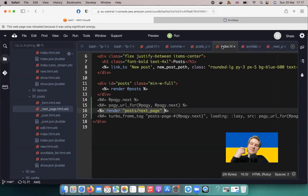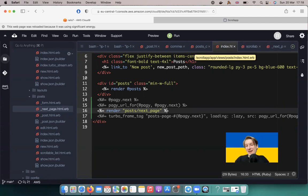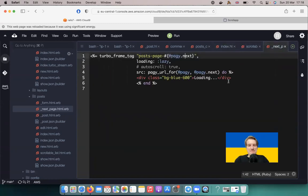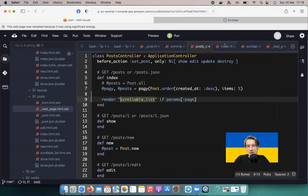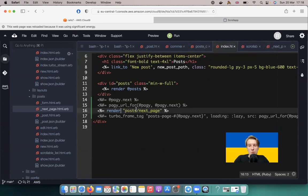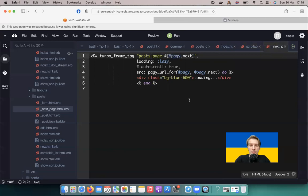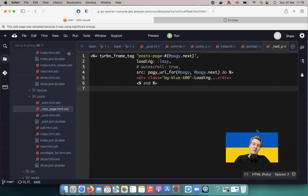If you have ideas on how this could be even better, please comment or tell me directly. We added very little code: the posts controller, the posts index HTML template, and two additional templates for the scrollable content and the turbo frame tag. That's about it — thanks for being with me, and have a great time coding. Slava Ukraini!